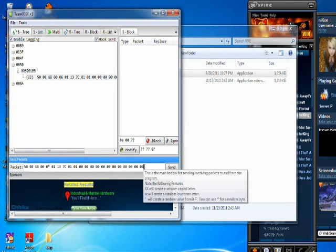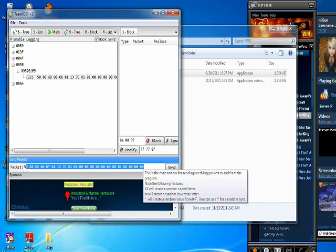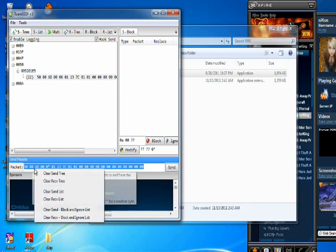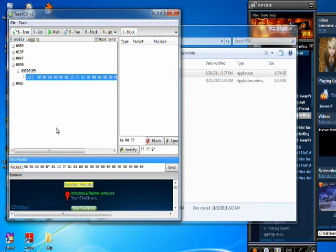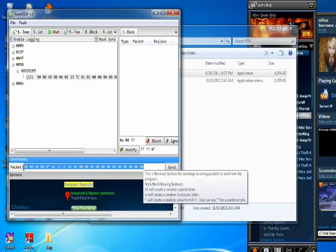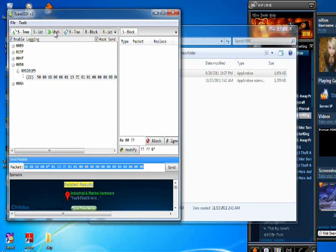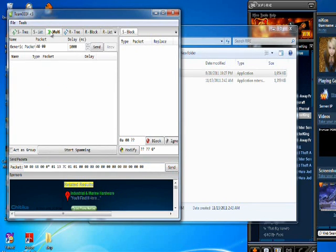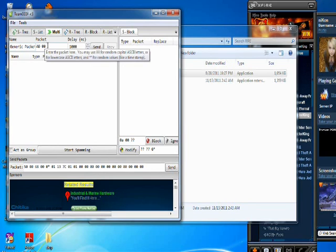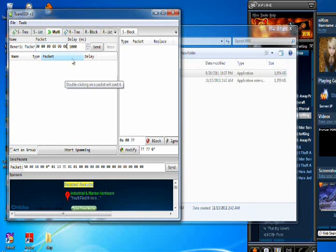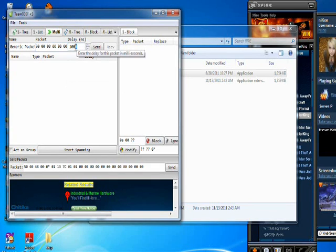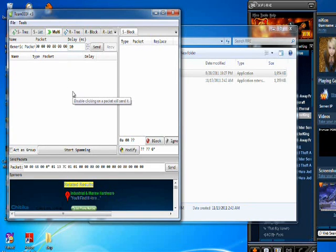We want to highlight this and control C. We're going to go to the multi tab at the top where it says multi, and for generic packet under the packet tab right here, we want to control V. We want to change the delay to 10, and we want to click send. We want to highlight this.